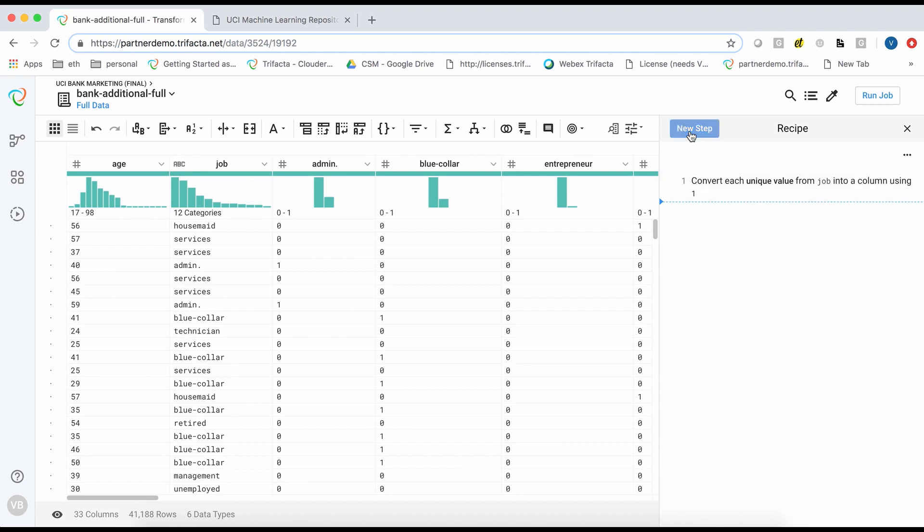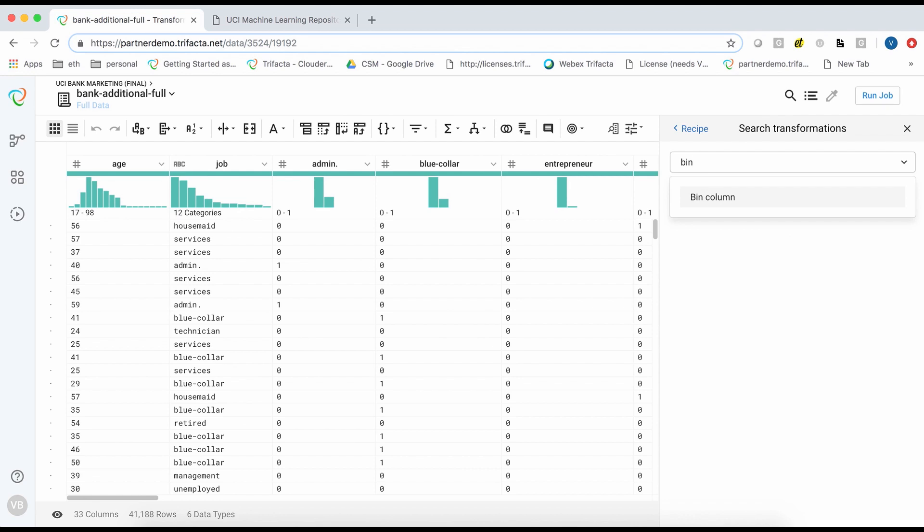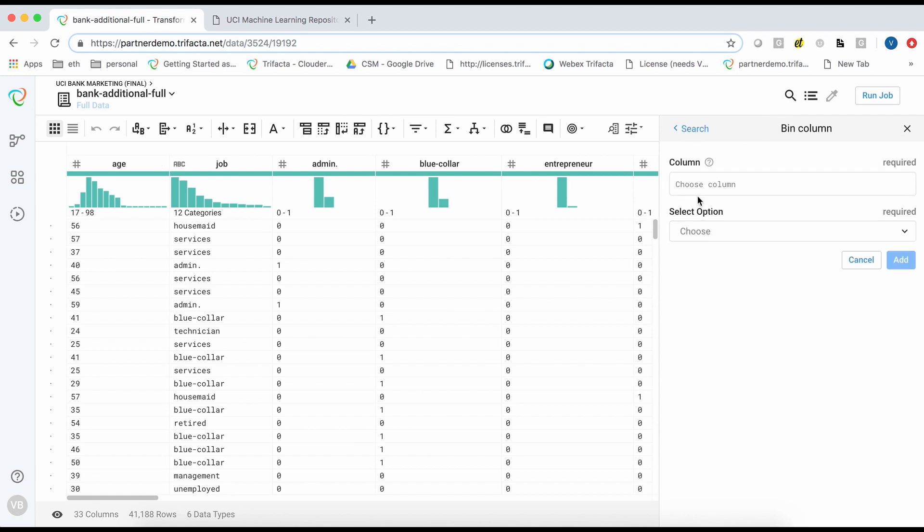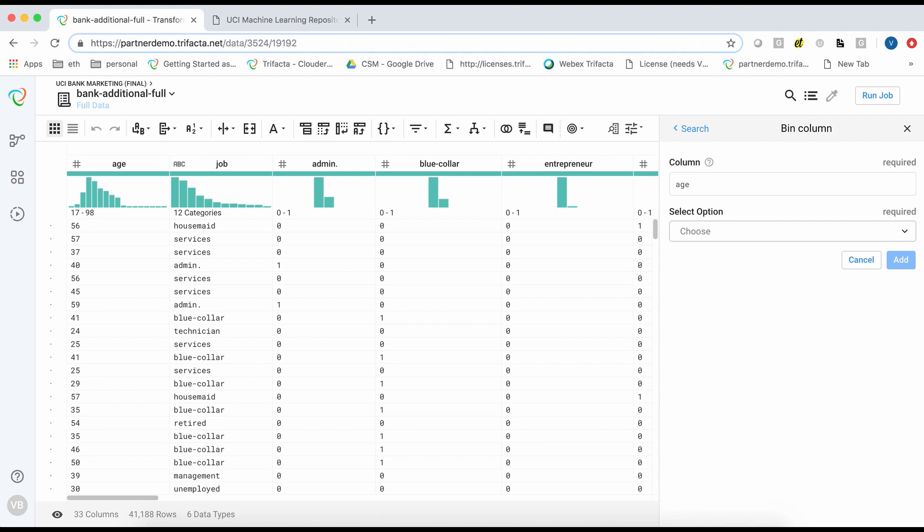Next I will work on the Age field. In this case, we will convert a range of continuous age values into discrete bins. For this, I will use the bin column transform. I will choose age as the column I will apply binning to.